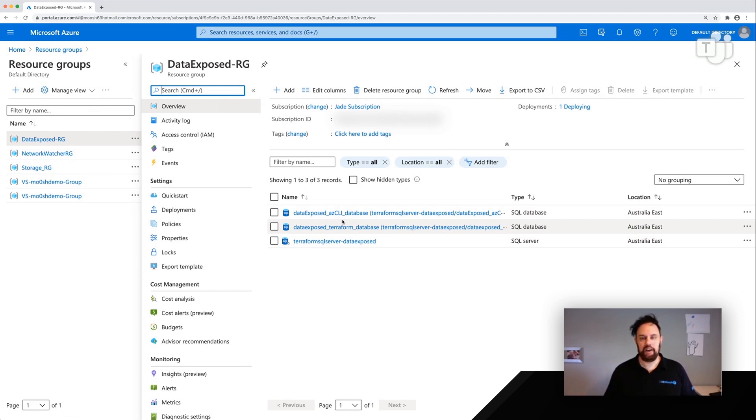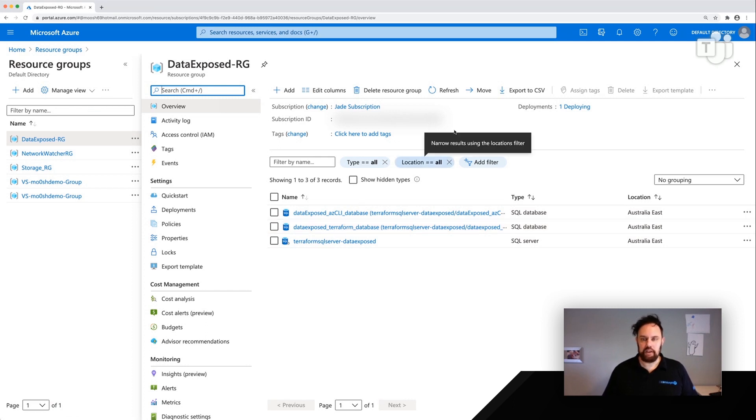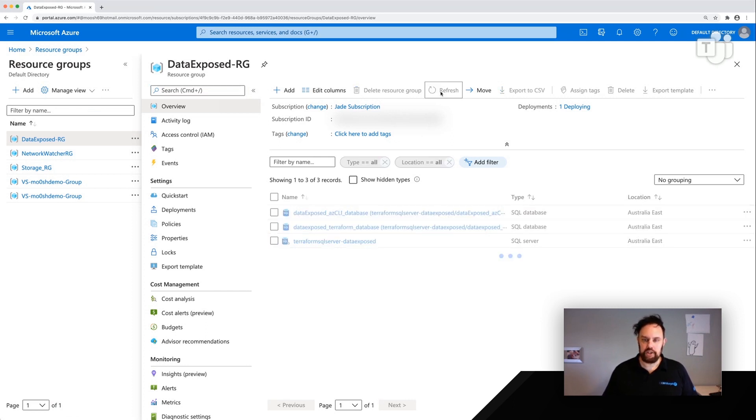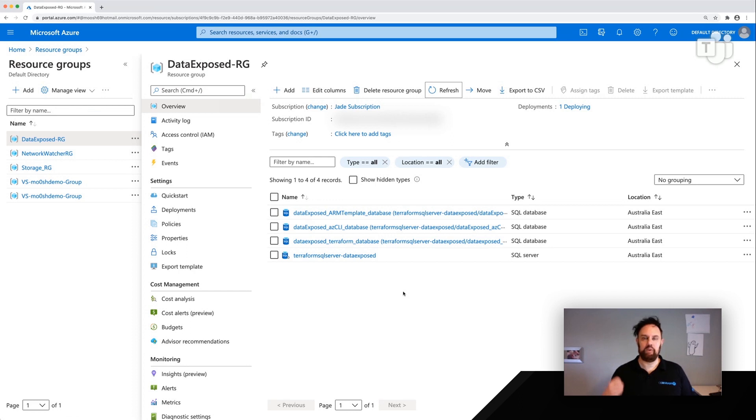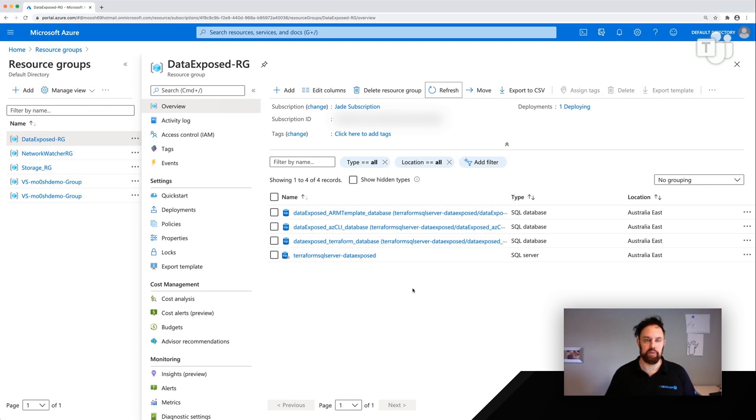All righty. Why don't we quickly click refresh. And there it is. That is fantastic. We now have three databases that we've used three different ways of creating them. And you know what? I could still use the portal. I could still add a database in there if I needed to.